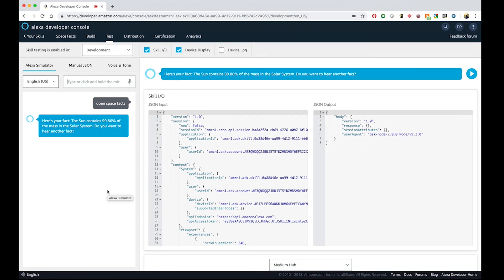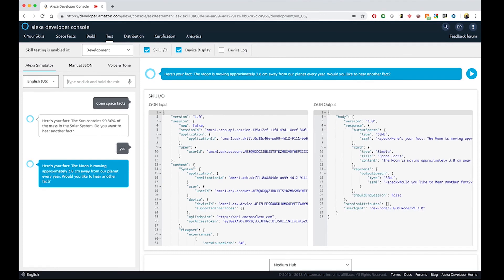And I can go back to the test console. It's even keeping my session open. So, I can say yes. Here's your fact. The moon is moving approximately 3.8 centimeters away from our planet every year. Would you like to hear another fact? And I can see the changes that I just did.